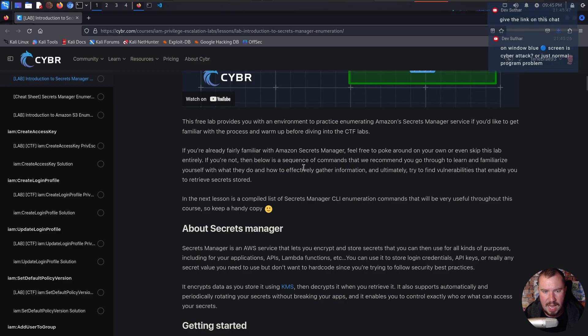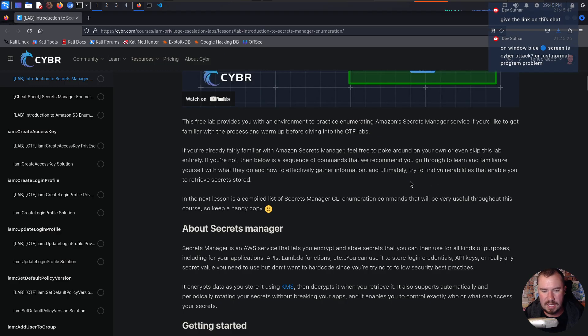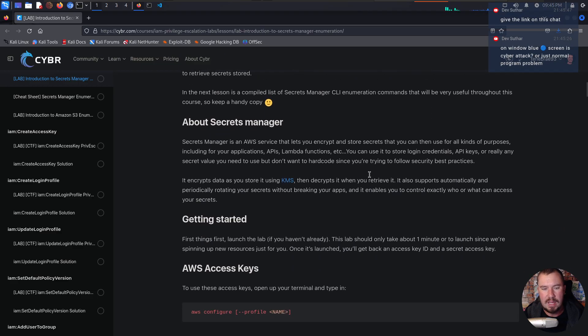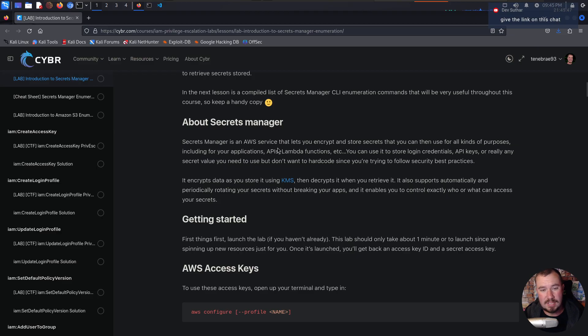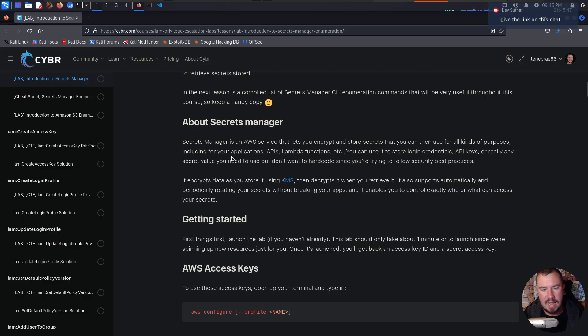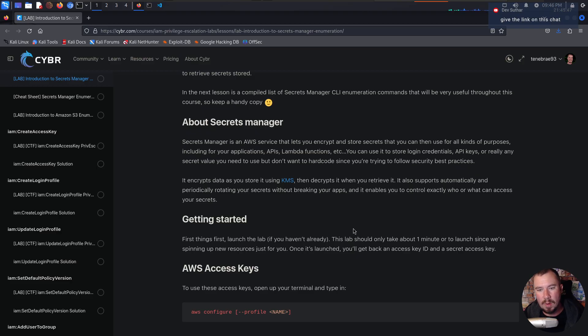If not, then below is a sequence of commands that we recommend you go through to learn and familiarize yourself with it. I'll show you my way of doing it. But let's just look at this. So what is Secrets Manager? Well, as it sounds, it's an AWS service that lets you encrypt and store secrets that you can then use for all kinds of purposes, including for your applications, APIs, Lambda functions. You can use it to store login credentials, API keys, or really any secret value you need to use, but don't want to hard code since you're trying to follow security best practices.